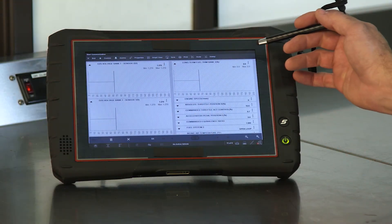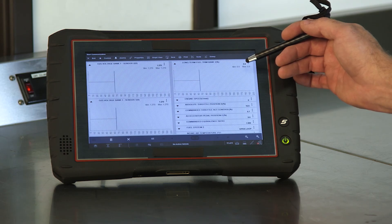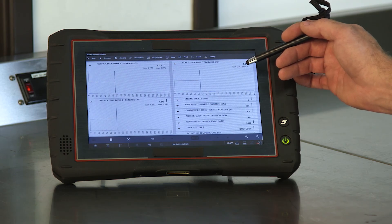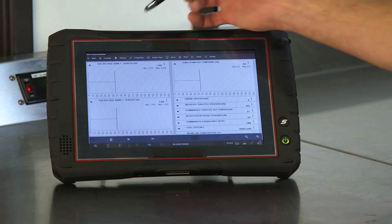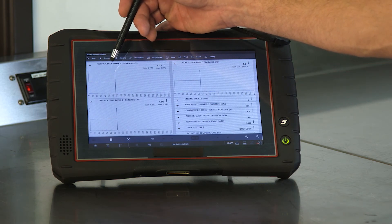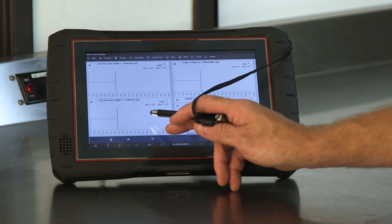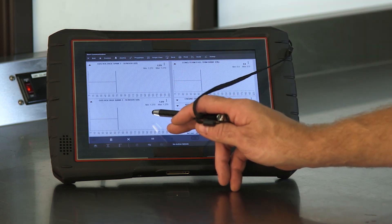Most advanced diagnostic scan tools are capable of running a cylinder imbalance test. Another way to check for cylinder imbalance is to scope the ignition pattern. In general, cylinders with short burn lines indicate lean cylinders while long burn lines indicate rich cylinders.